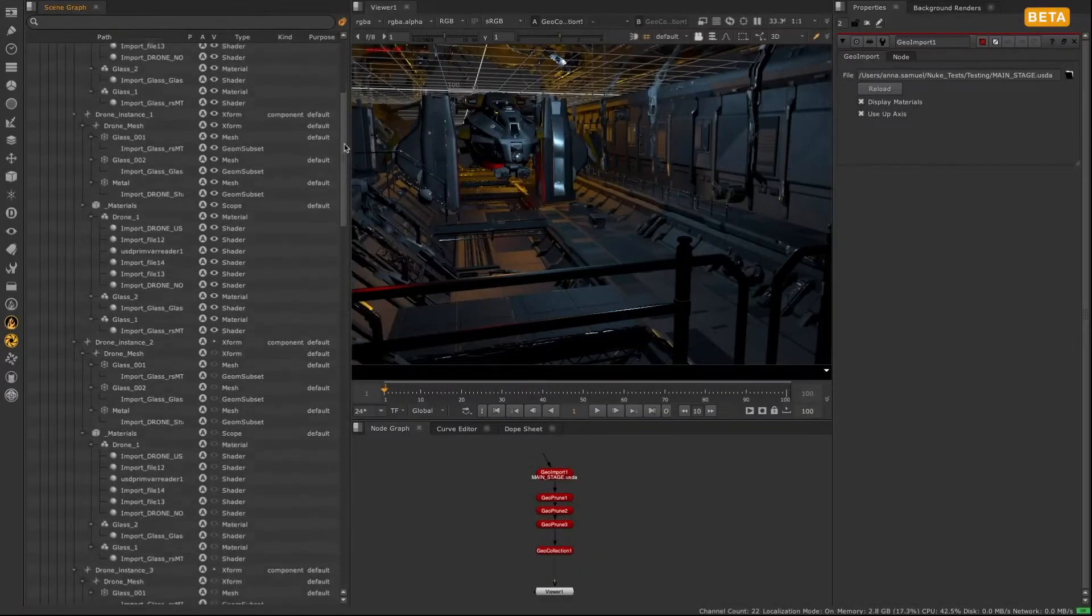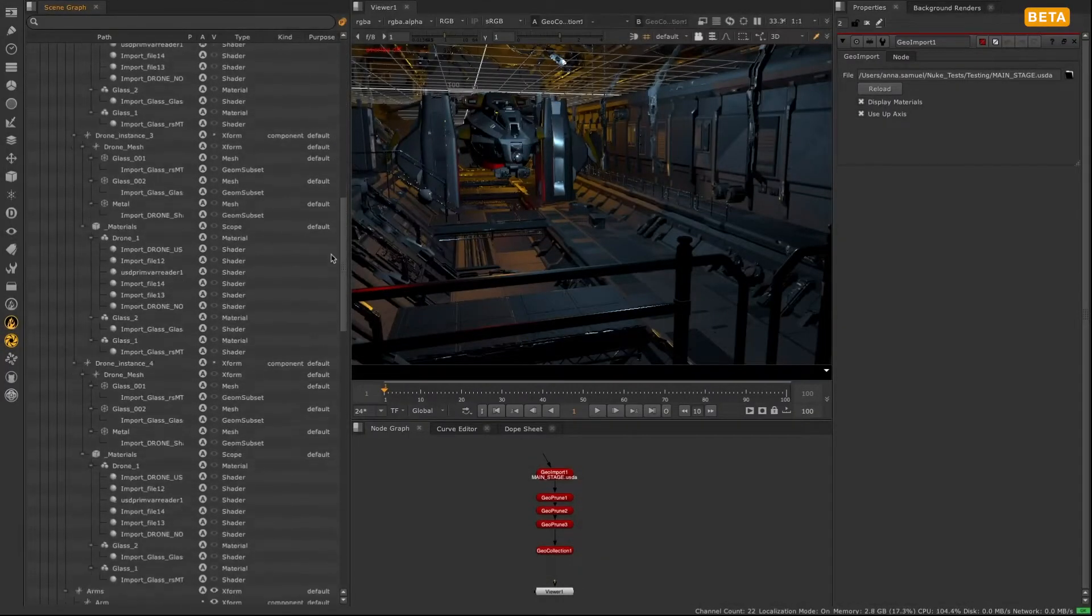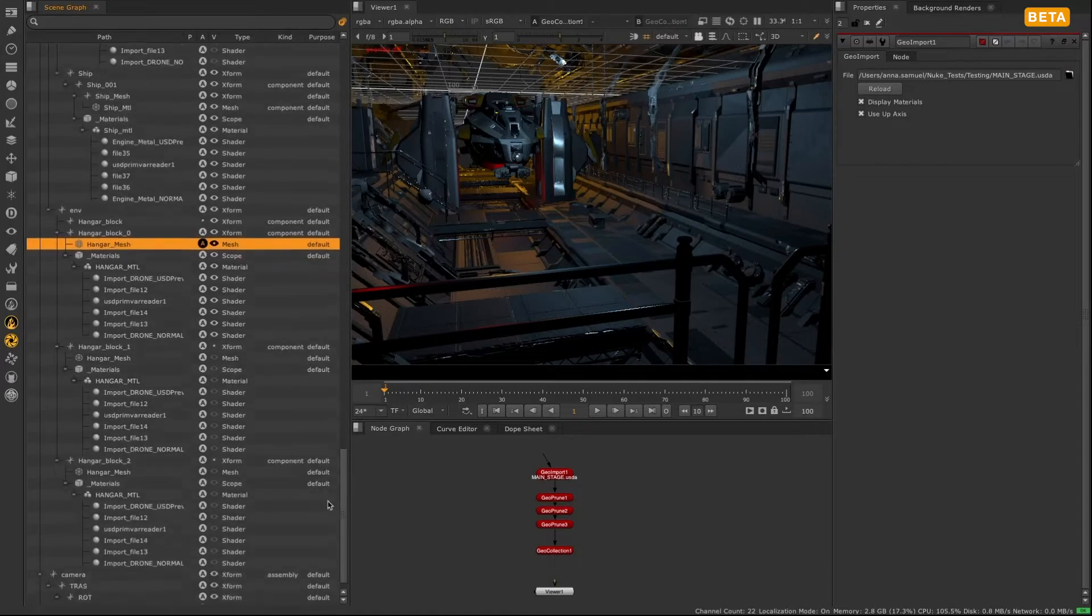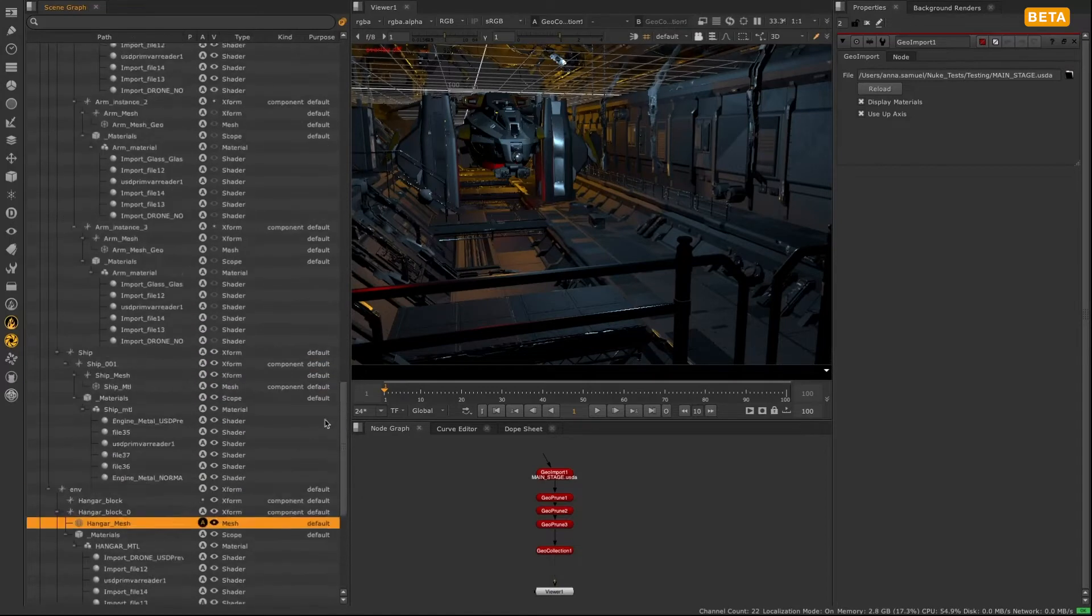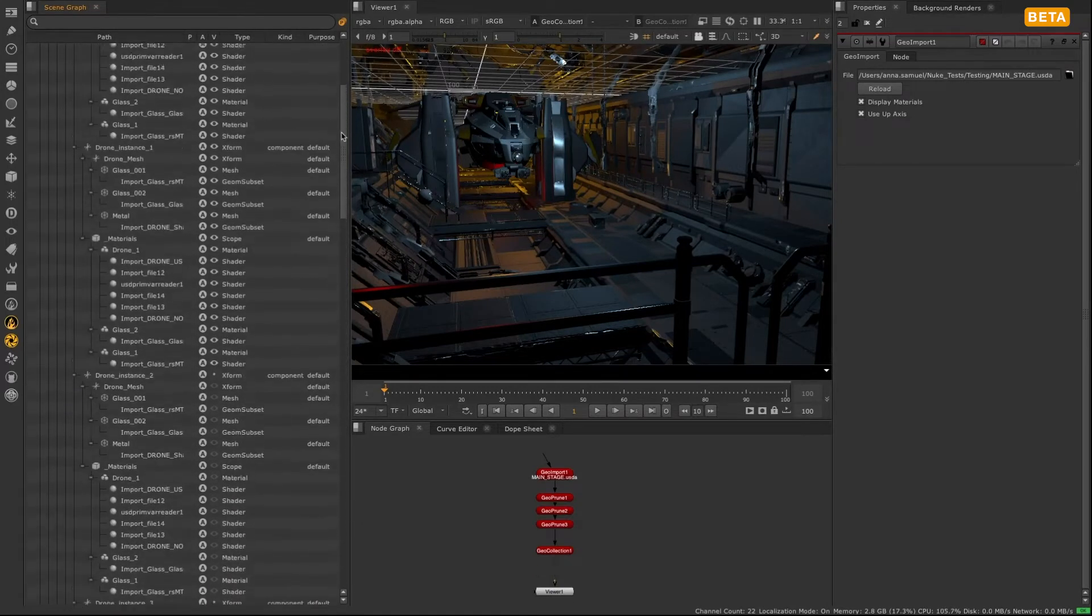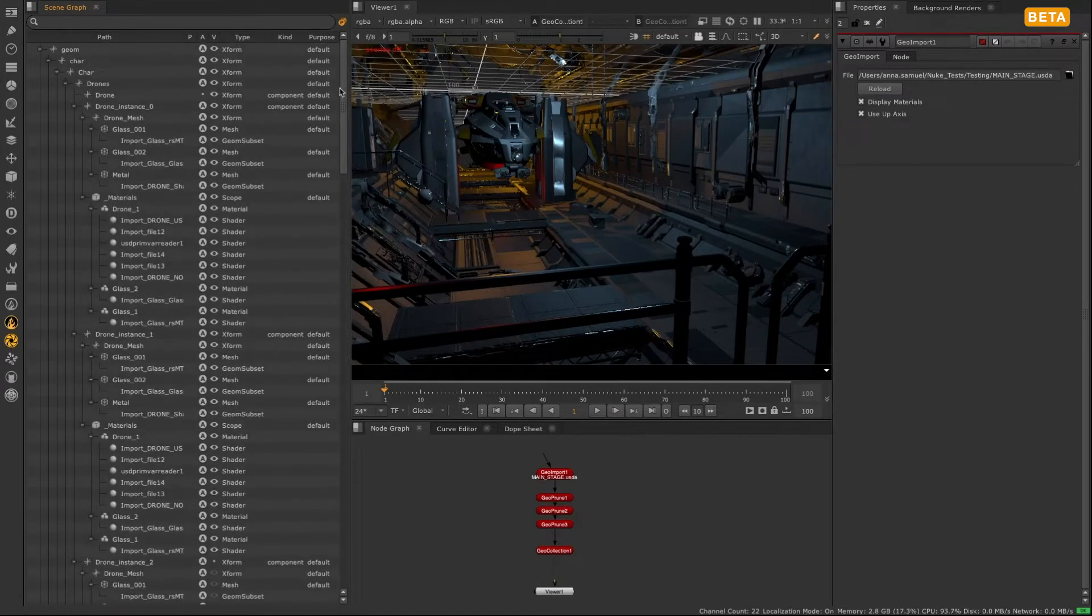For Nuke 14.0, as part of the 3D system update, we've introduced a new performant scene graph to allow you to view the contents of your 3D scene.